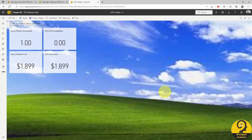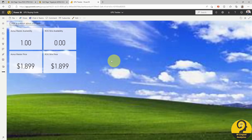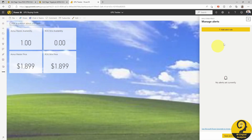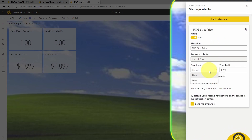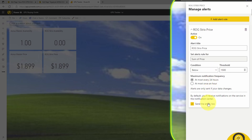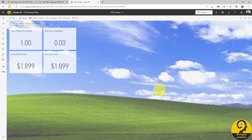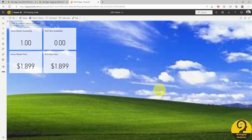When it comes to the price of the ROG Strix card, I'm happy to buy it when the price goes below $1,500. Click on the three dots, Manage Alerts, set the condition to below, and the threshold to 1500. Let's repeat the same for the Aorus card with the same values.